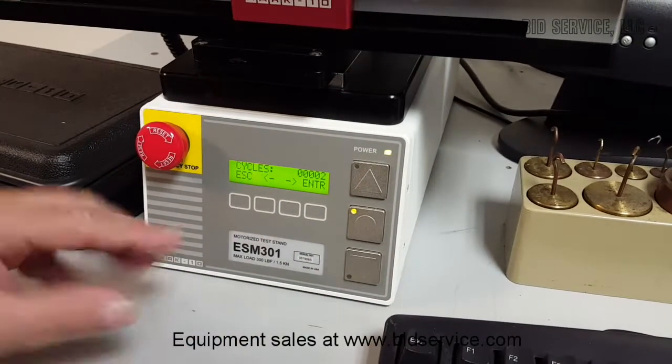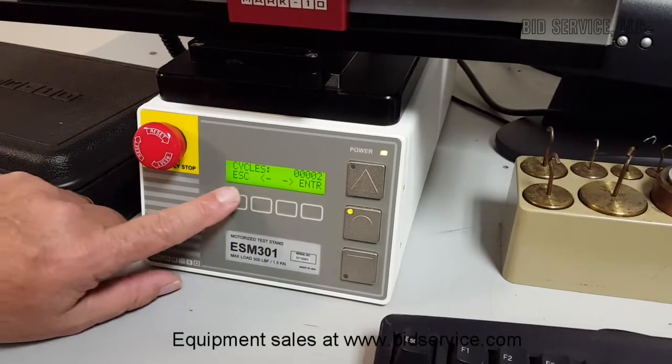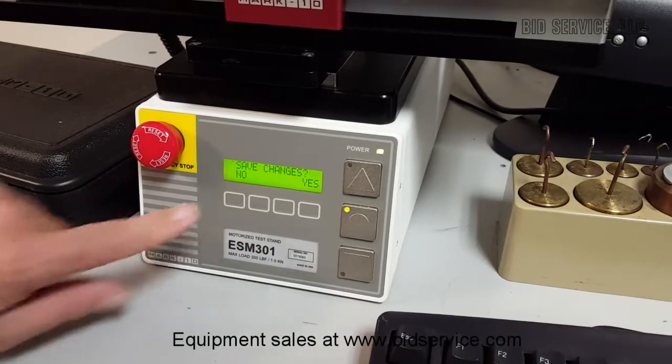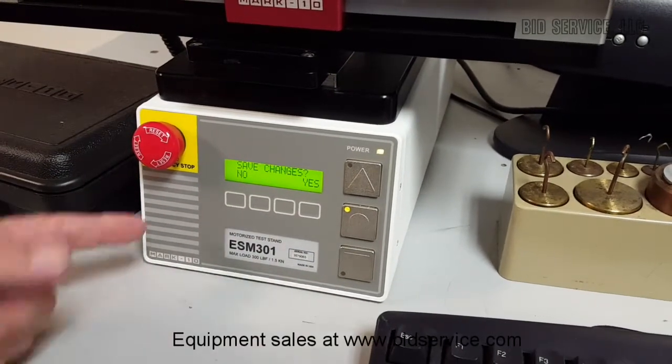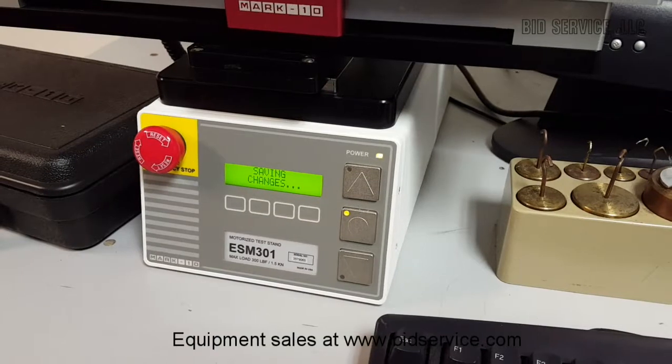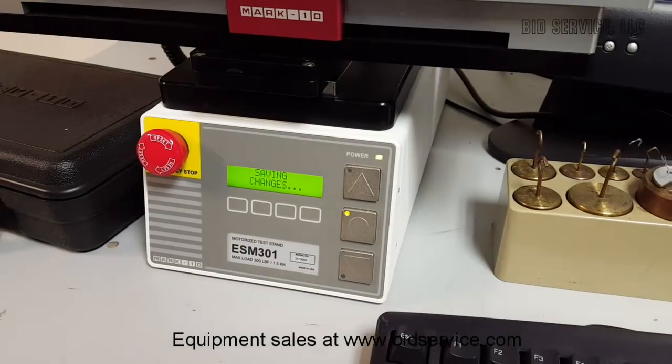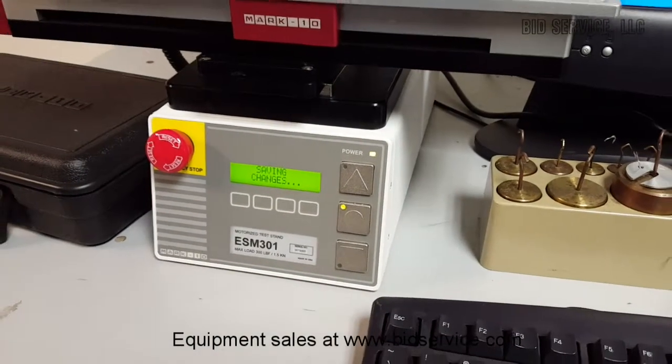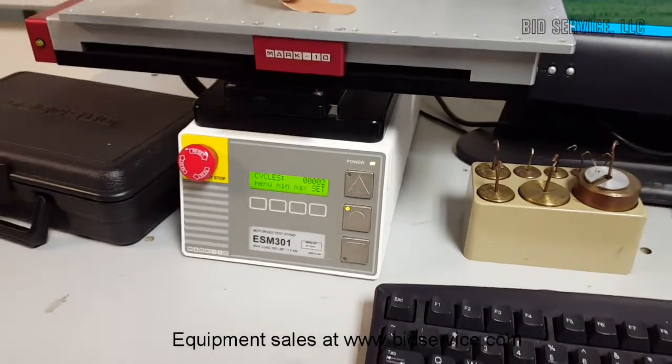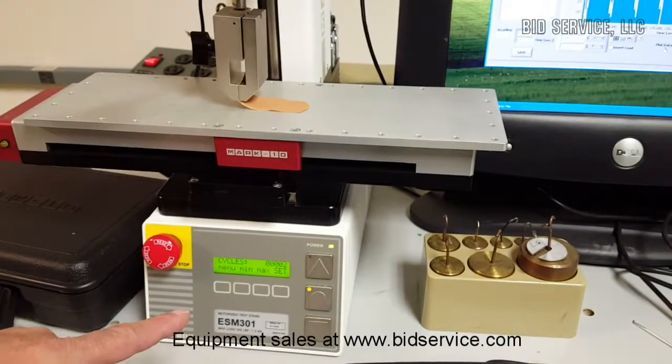And once you change all the parameters that you want, you hit escape, and it asks you if you want to change. And I do want to save the changes. So it's now done that. We're set to two cycles.